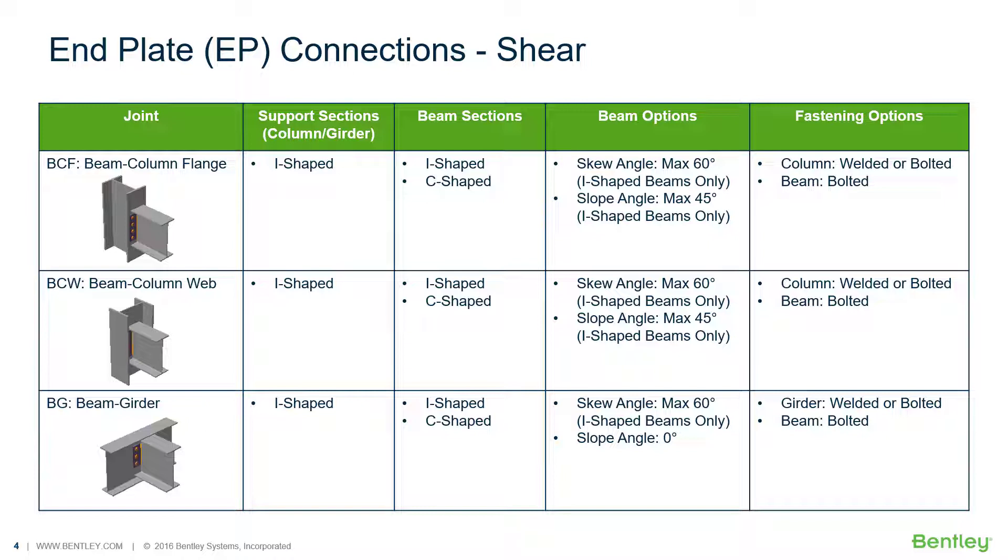Ram Connections Standalone is used for the design and detailing of steel connections and it can design individual shear, moment, brace, splice, and truss connection types to a variety of different steel design codes.